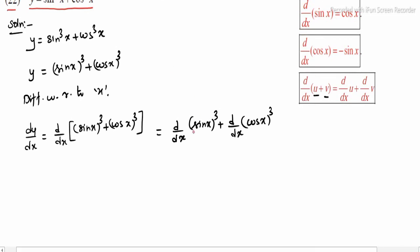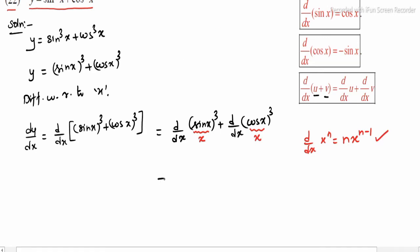Now consider sin x as just x and apply the format d/dx(xⁿ) = n·xⁿ⁻¹. We know that the derivative is n into x power n minus 1. Similarly for cos x, treat it as x in the same format. Here n is 3.